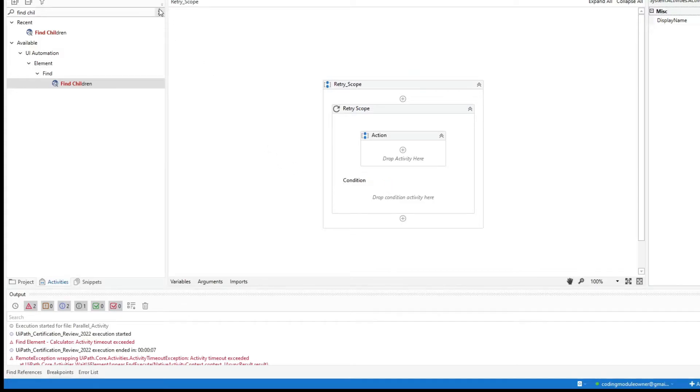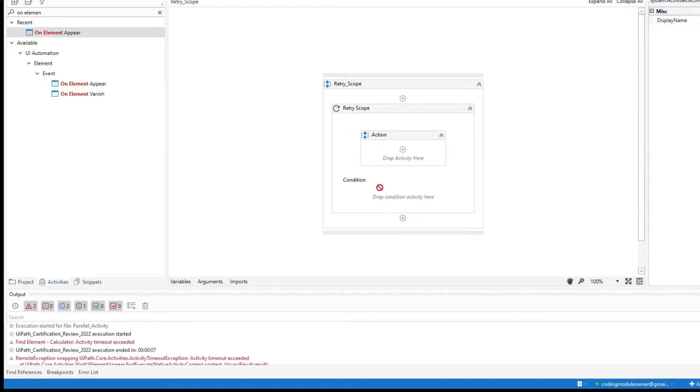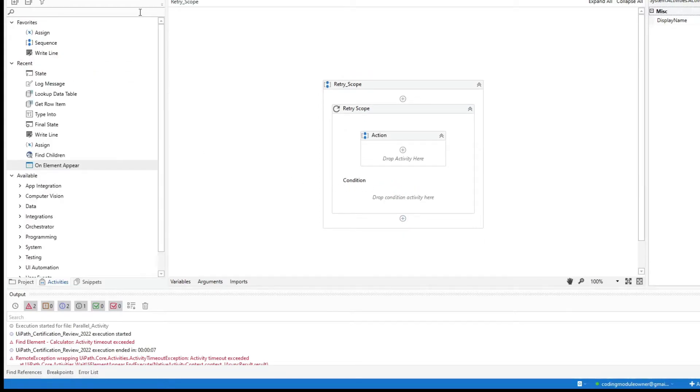How about the on element appear? We cannot also use this. And the file exists.